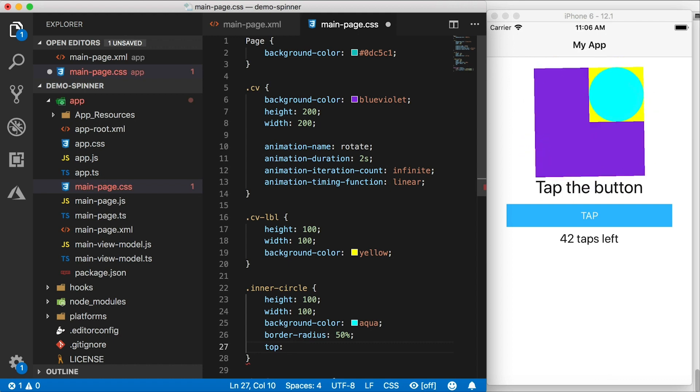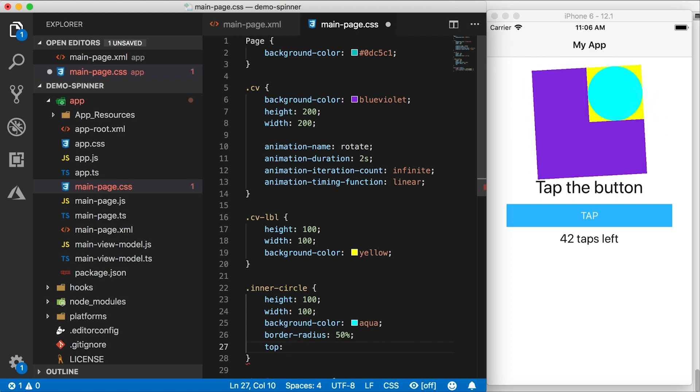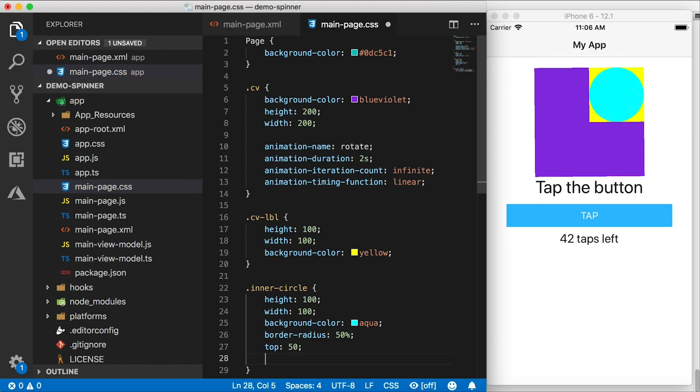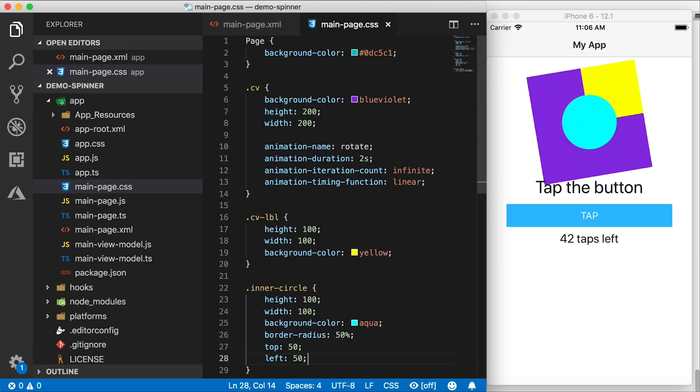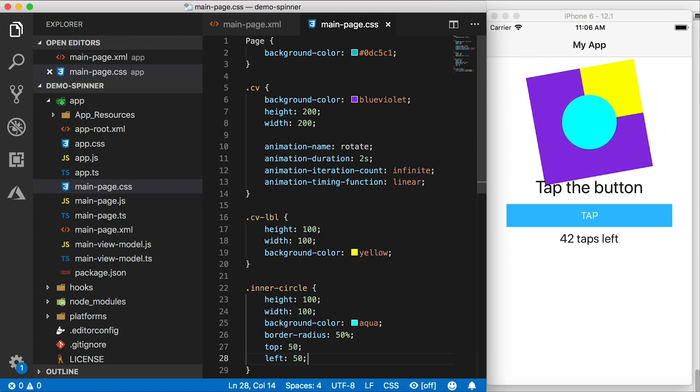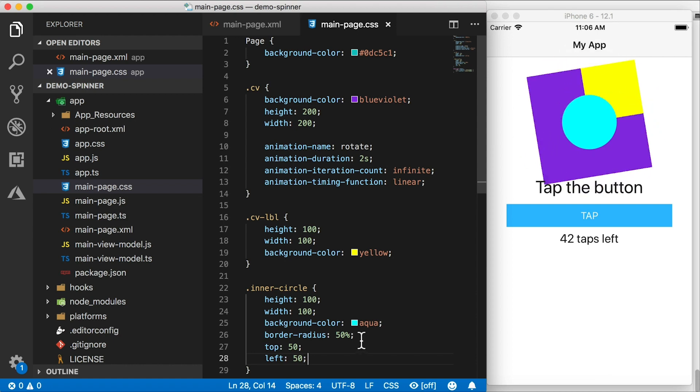And in order to push it down towards the center, I want to give it a top value and a left value. So we're positioning this inside of our absolute layout now. And we're positioning this using top and left. So that's going to be 50 and 50, which is going to push it right in the middle there. So that circle doesn't move at all. Very nice. We're almost done here.